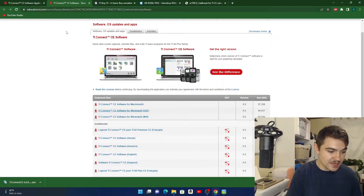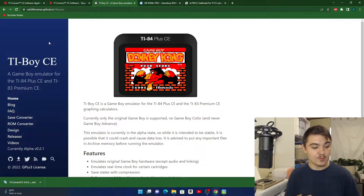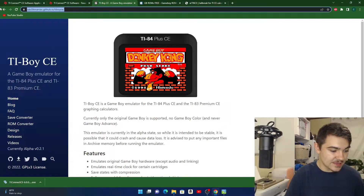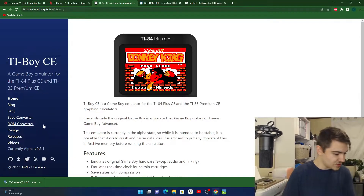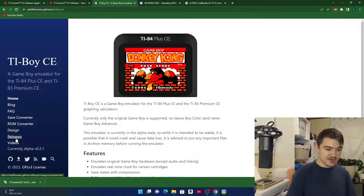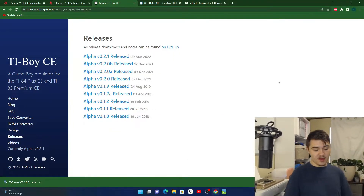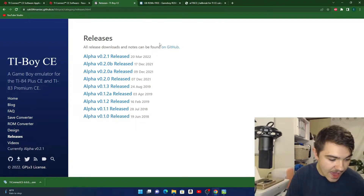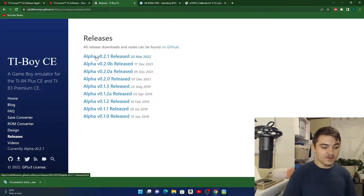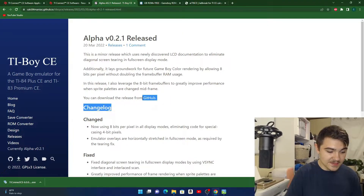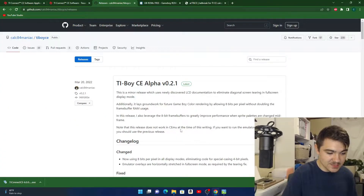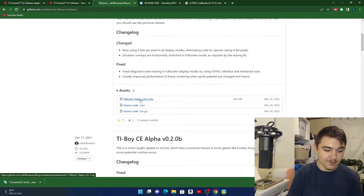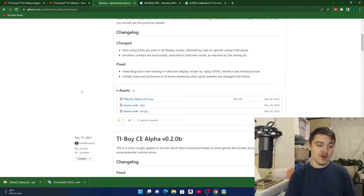The next thing you're going to need is to download the Game Boy emulator. Go to the second link in the description — it's the TI-Boy website. We're gonna go to Releases, and click on the latest version, which for me is alpha version 0.2.1. Click on the GitHub hyperlink and download the zip file. That's link number two done.